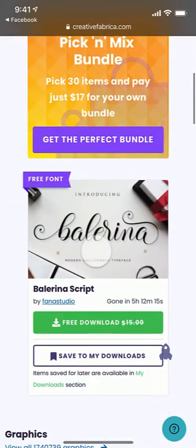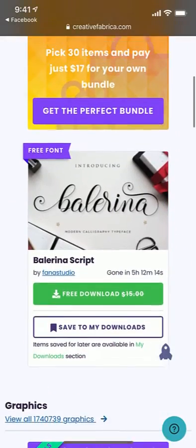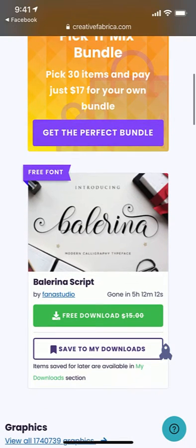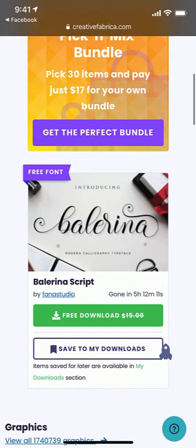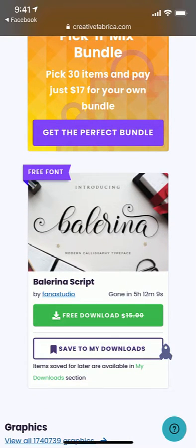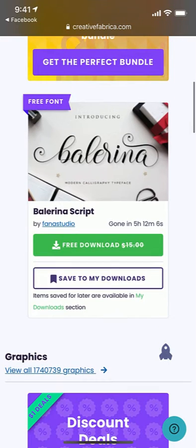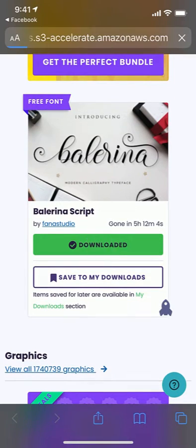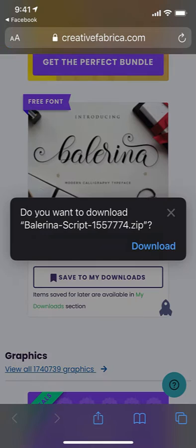So here I am back on the Creative Fabrica. You do have to create a free account with them, so you have to log in to be able to download their freebies. So click Free Download. My phone then asks me, are you sure you want to download this zip file? And I do, so I'm going to click Download.